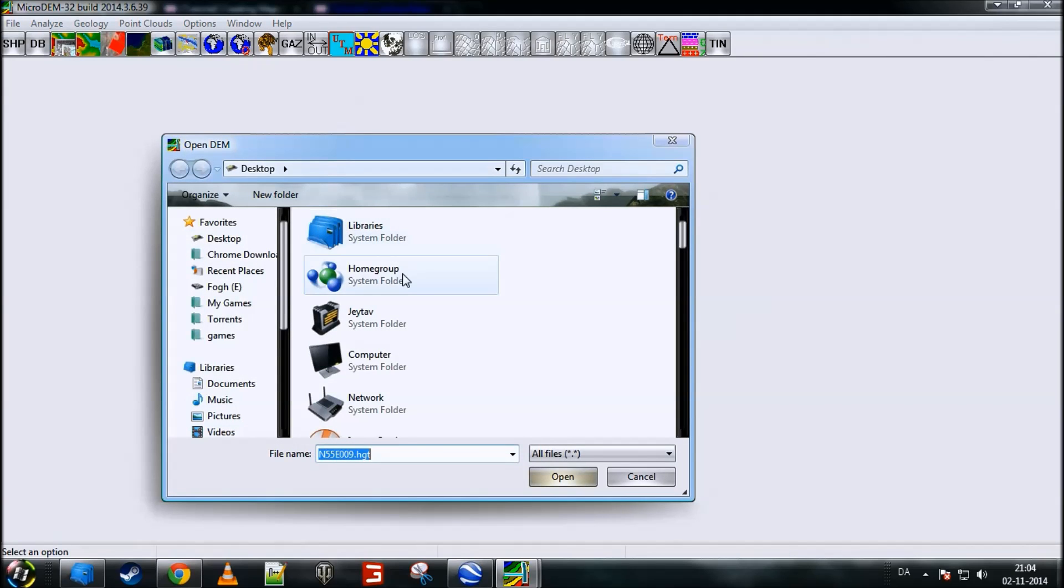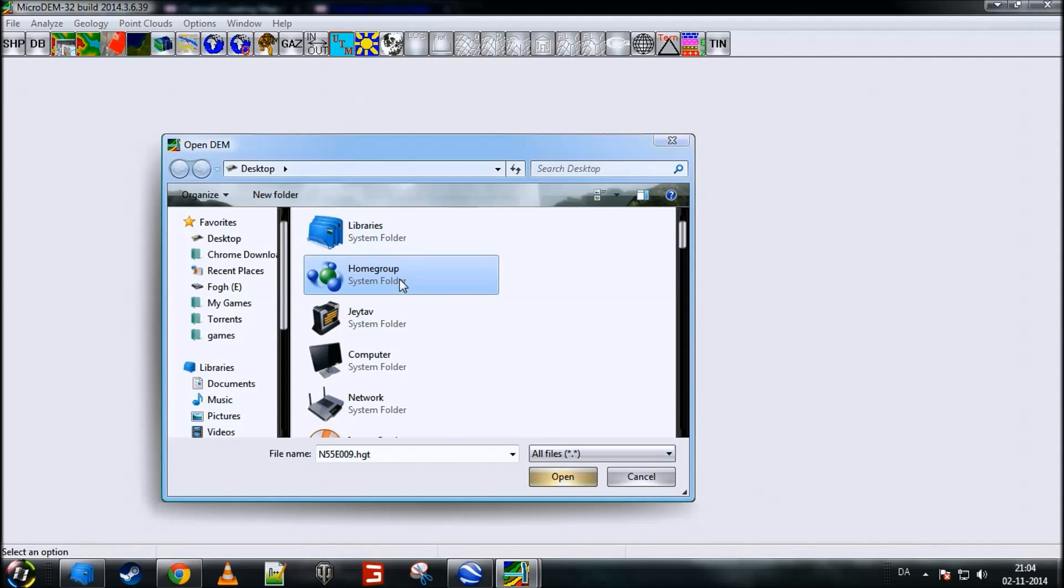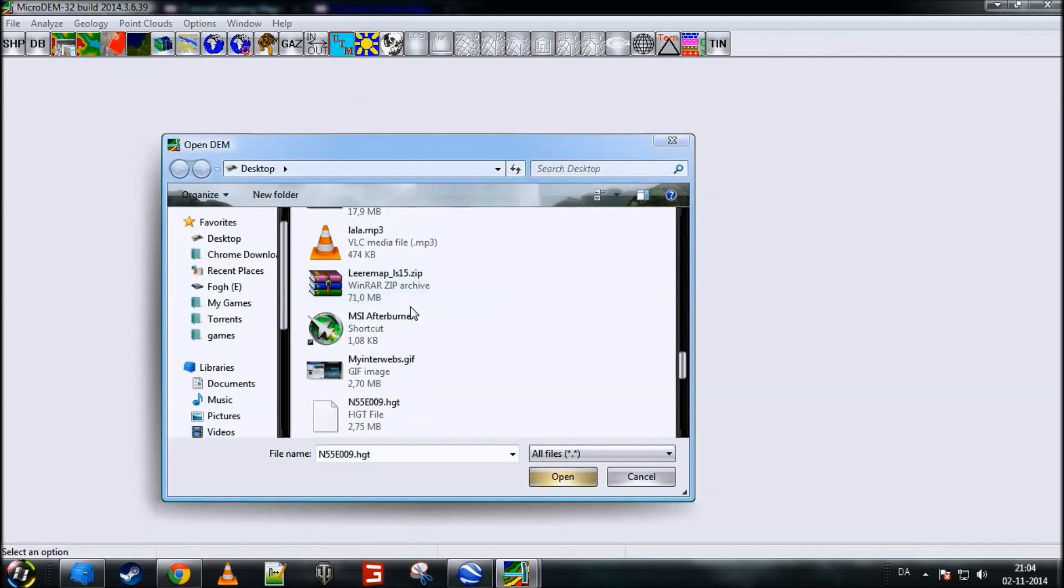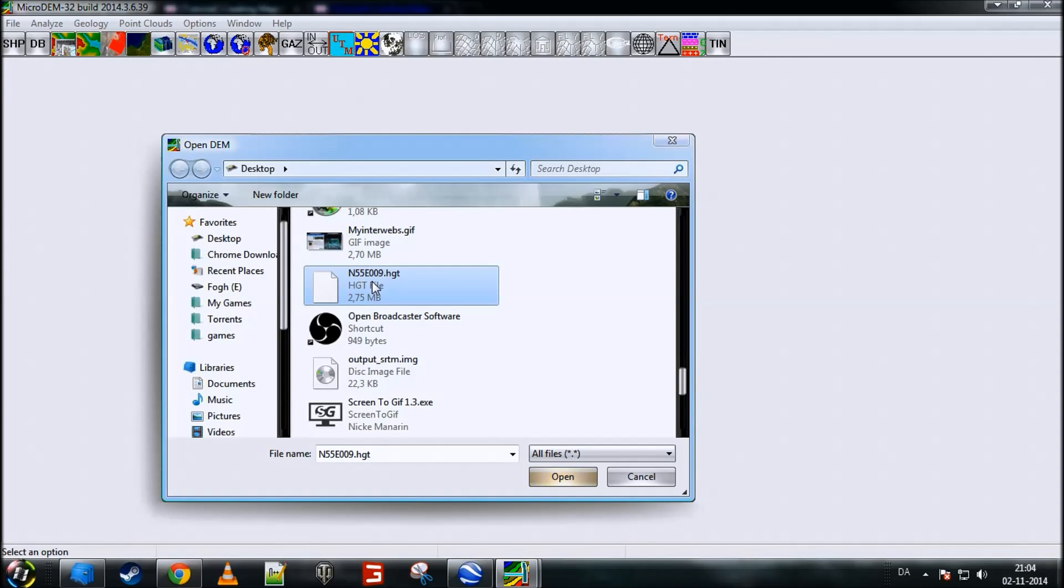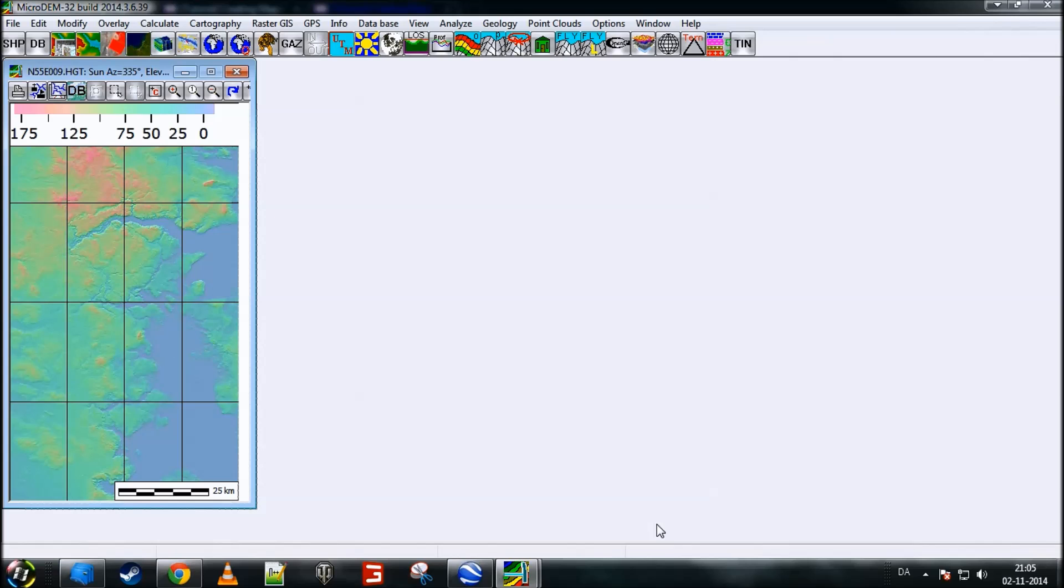Now, you want to go to wherever you have posted or unpacked your file that we downloaded earlier. I unpacked mine to the desktop. So, I'll just have to go down a bit here and find the HGT file N55E009. And then just click on it and then click open. And there we go. Now, I have opened the HGT file in Micro-DEM.